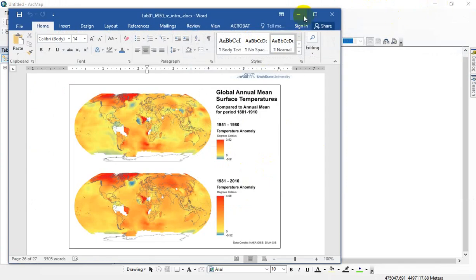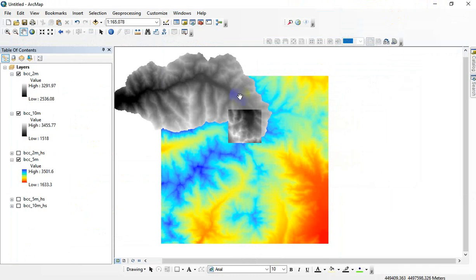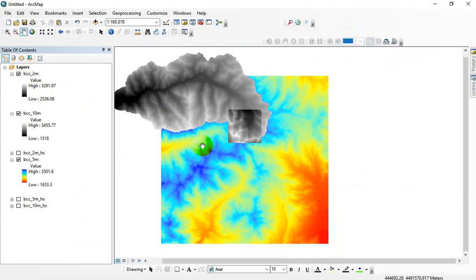So I'm in ArcMap here, and what I have in the table of contents are three different raster datasets. I've got a two-meter LiDAR dataset, and that's just this square here. It's got a range of elevation values from 2,500 meters up to about 3,300 meters.